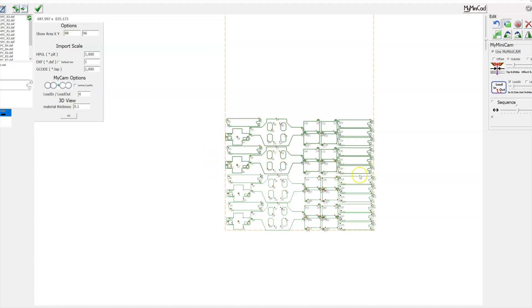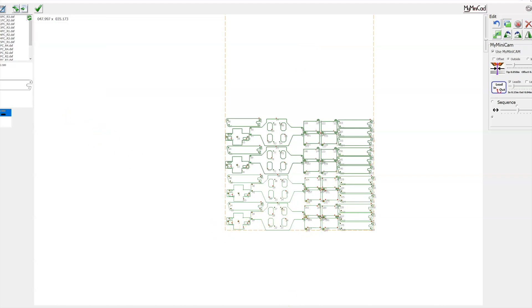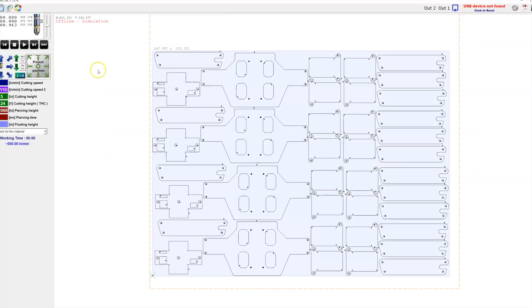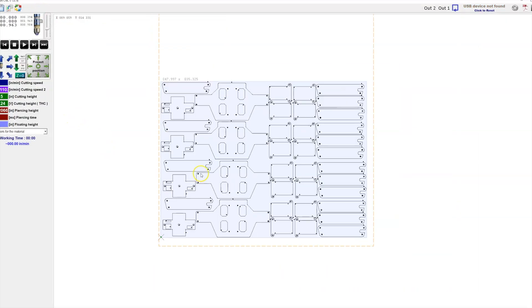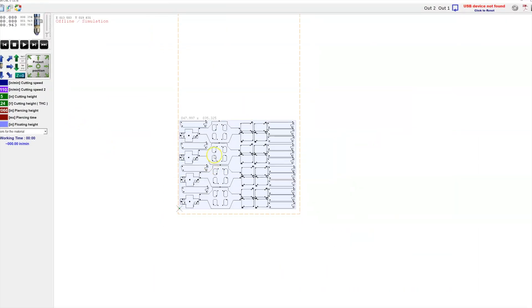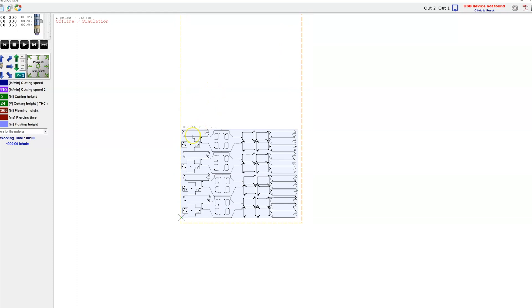The Y runs the length of the table. So right now your table would be set up - you'd be homing in this bottom left-hand corner. Once this is done, you can just click the check. It's going to bring it right into the software and you'd be ready to cut.